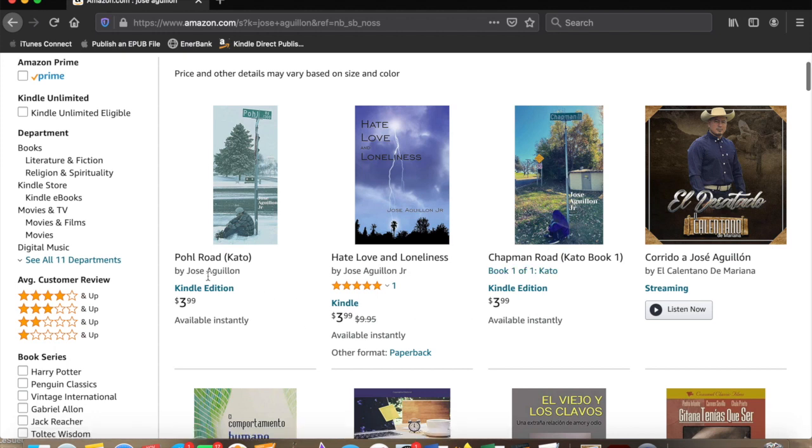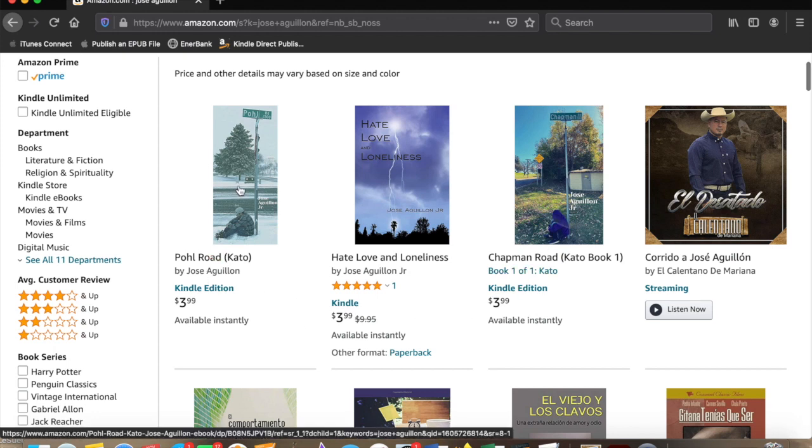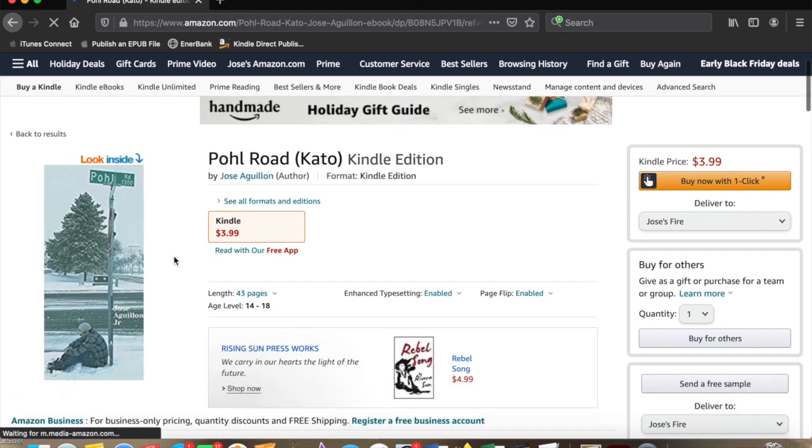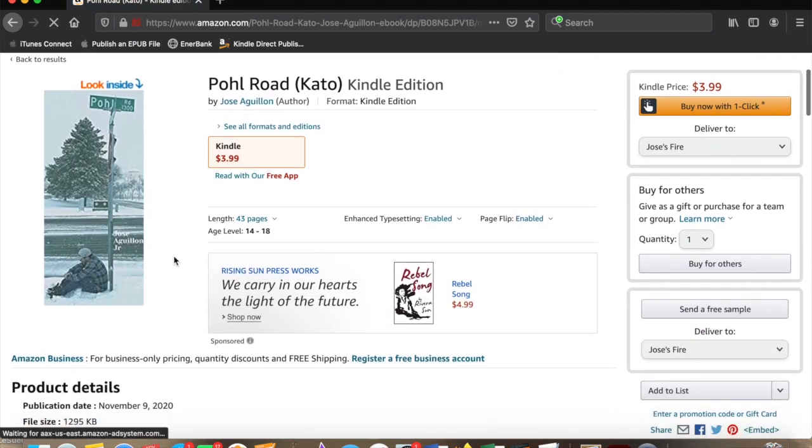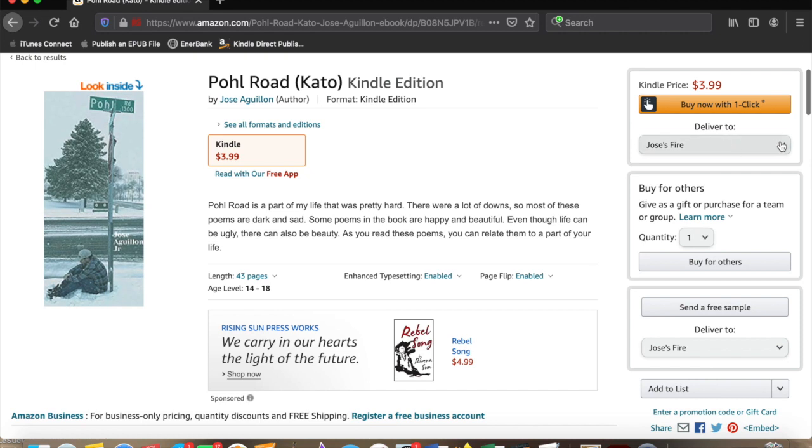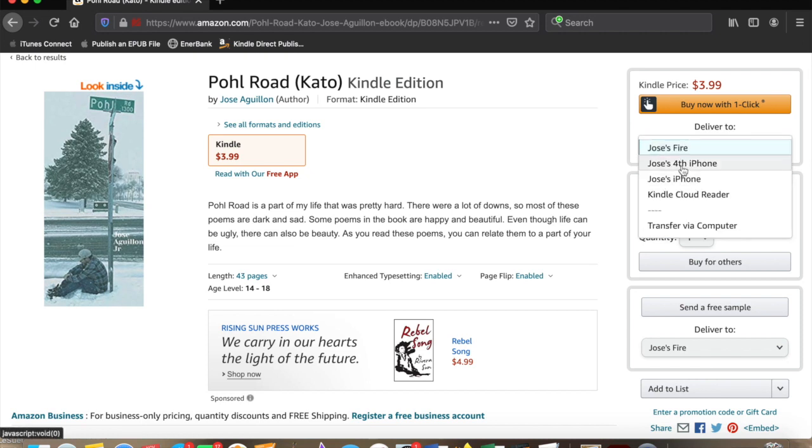Pole Road and Chapman Road are the ebooks. I already purchased Chapman Road, so we're going to go ahead and go to Pole Road. $3.99. Now we're going to see where you can get it sent to. My fourth iPhone right there.